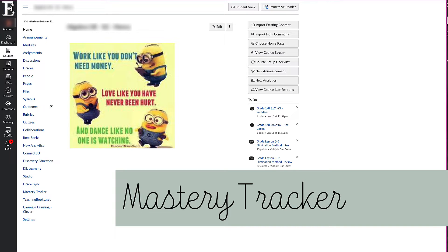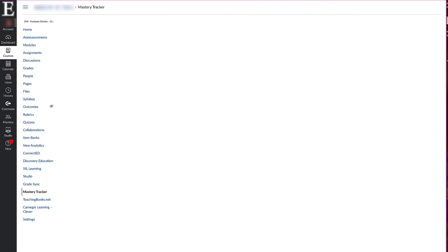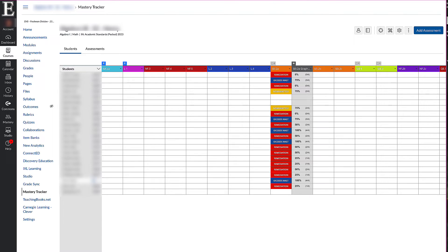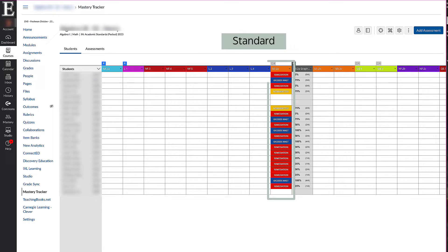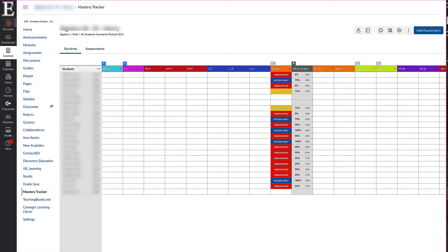The first thing you're going to want to do is go into your mastery tracker. You can find that right in your course menu. If it's not there for you, I have another video on how to enable that in your Canvas course — I'll link it down below. Click that and it will take you to your mastery tracker, which has all of our standards and all of our assessments in one place where we can see everything.